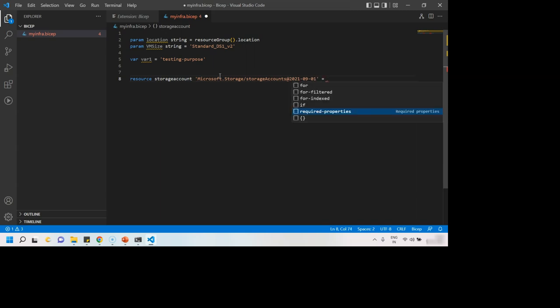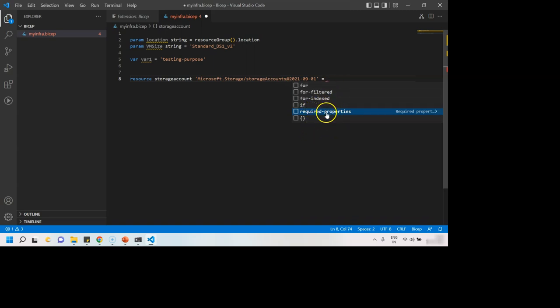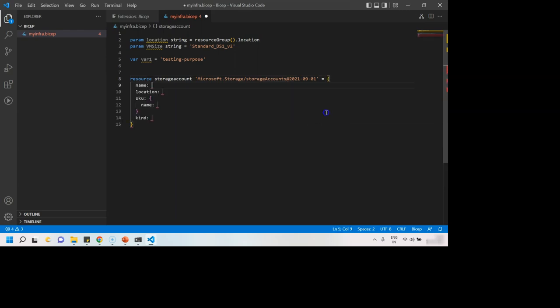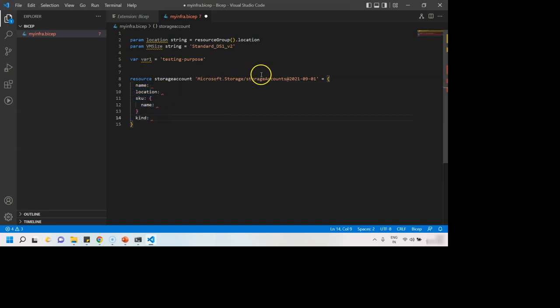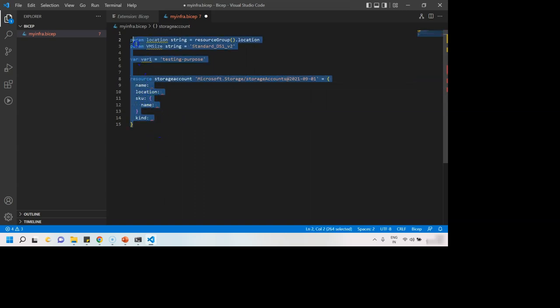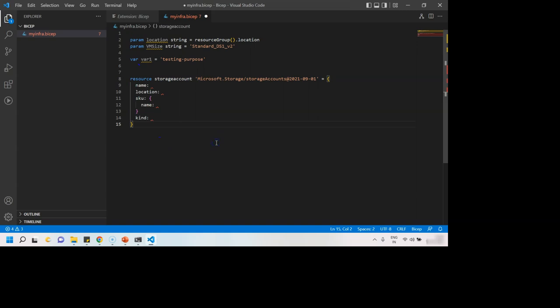Hit enter again. You want to loop or put a condition here or want to go ahead with this new resource creation with the required properties. So you can just select required properties and then these different properties that are specifically for storage account has come over here, which we can fill and then we are ready with this Bicep file. This is how we write Bicep file from scratch.